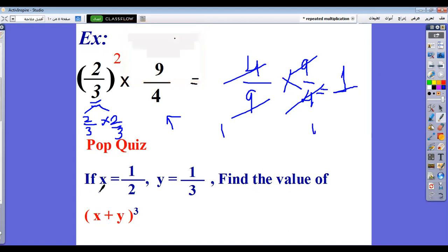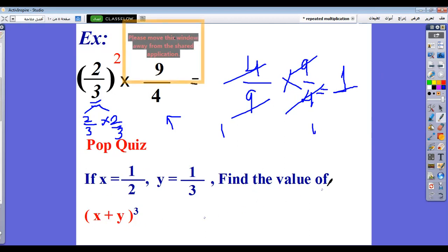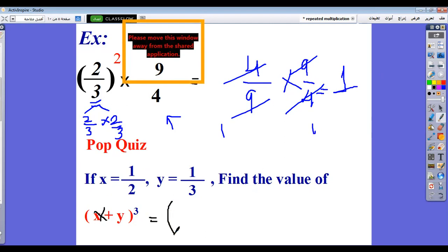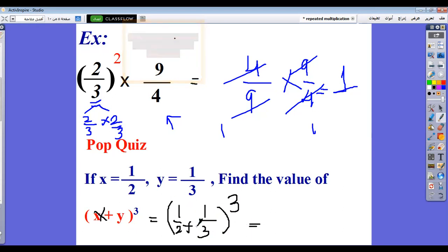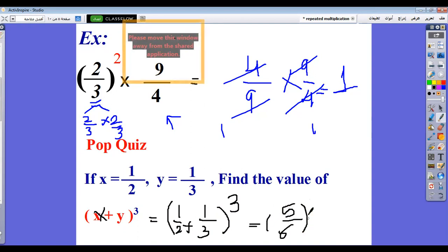Example number 2: if x equals one half and y equals one third, find the value of x plus y all power 3. Step number 1, you should substitute the values. So it becomes one half plus one third, all power 3. Make the addition: one half plus one third equals 5 over 6. All to the power 3.